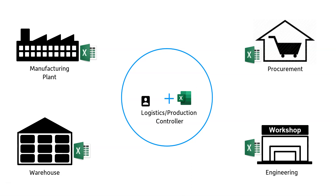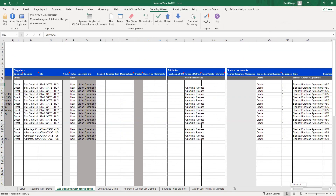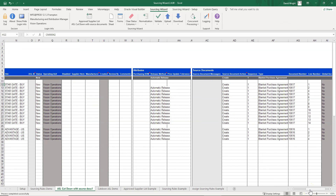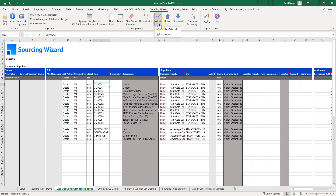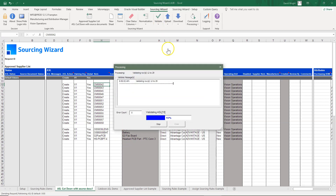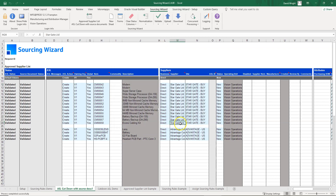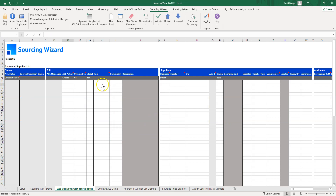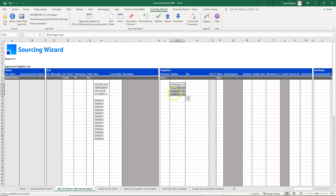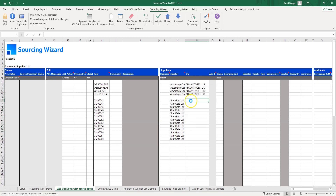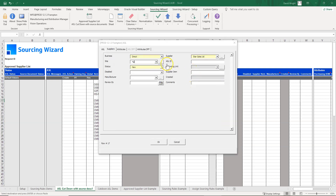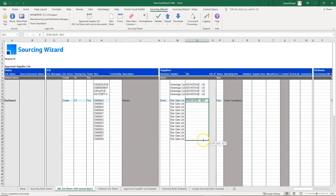Let's take a look. This is an example of a cut-down approved supplier list showing the ASL item, supplier, and source documents — demonstrating how easy it is to load information. I have a bunch of new items and I know who the supplier is, so I simply paste the supplier information. For items where I'm not sure of the supplier site, I can look it up using the user form, then copy that information down for the other items.